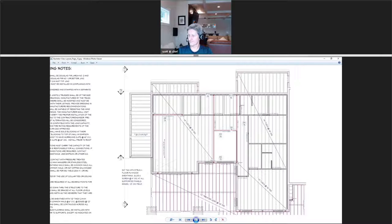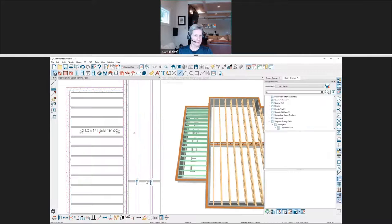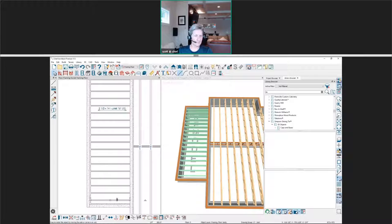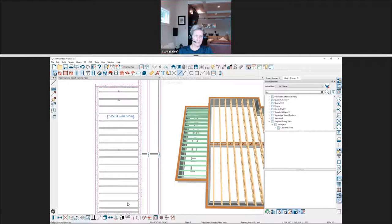We have Russell here with a question. Russell wanted to throw out another selection method, which is to select similar objects down in your edit object toolbar. One of the things he strives for is changing colors to highlight addition areas. A lot of times what he does is select one joist, use his select similar objects, draw the marquee, and change them all at once. He also likes the fence idea — that's pretty slick.